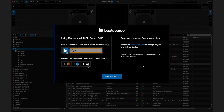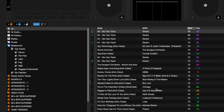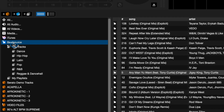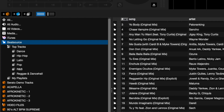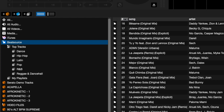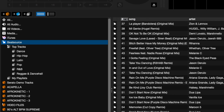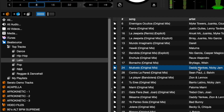Please note, you can only use one service at a time. For this example, we'll use BeatSource as the option to stream with. In the library, you'll see BeatSource with several playlists. You can choose from the top tracks playlist or from other genre playlists.